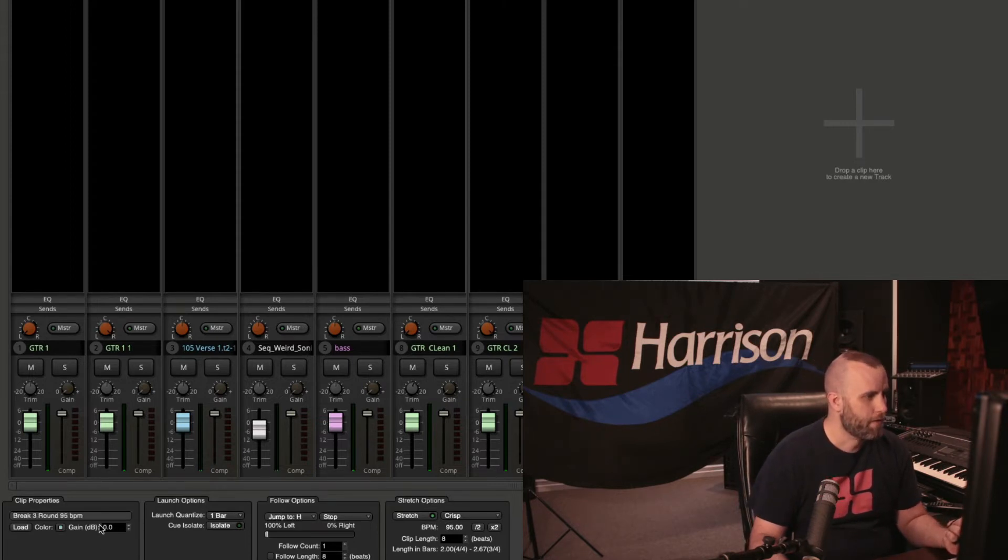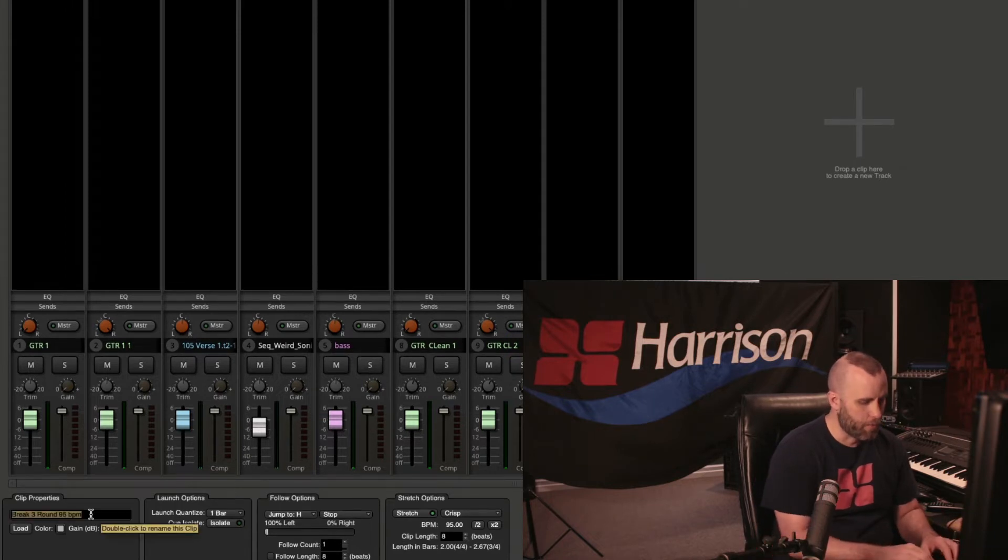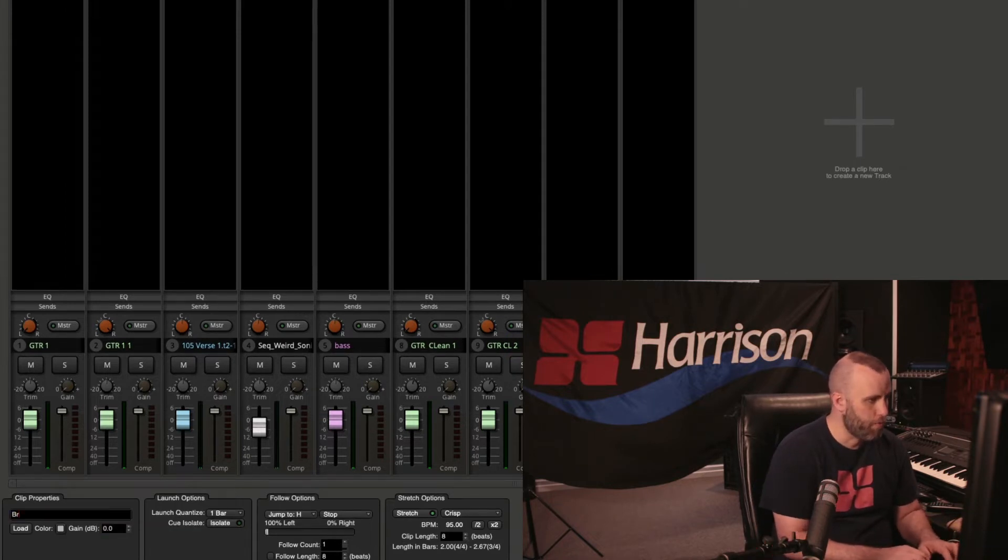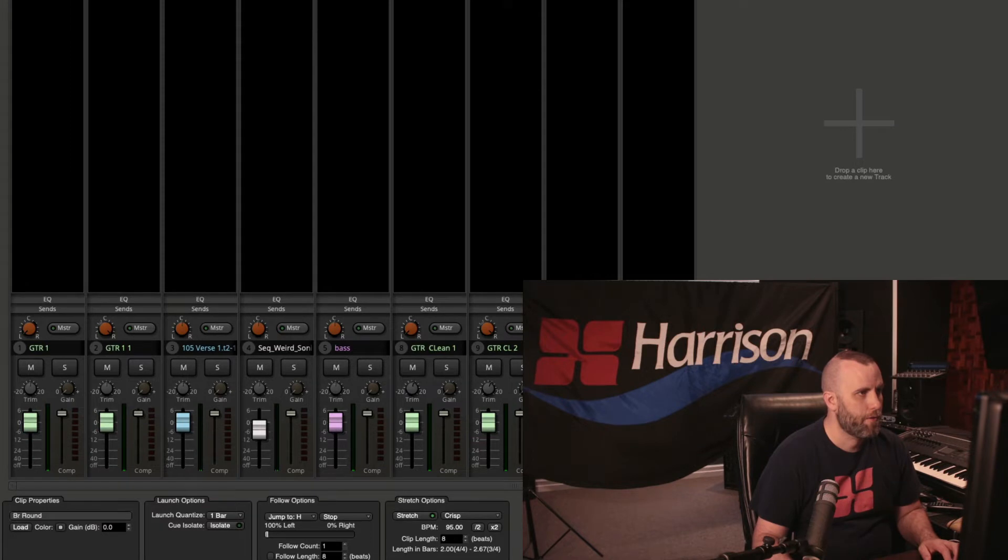And this is a fairly long clip name, so I'm going to change this one as well to BR round, and then the next one will be BR chopped.